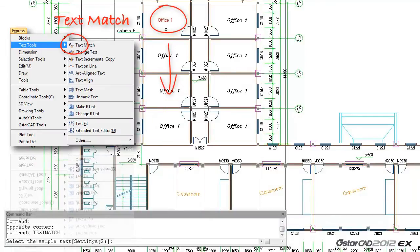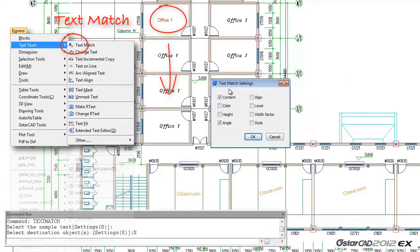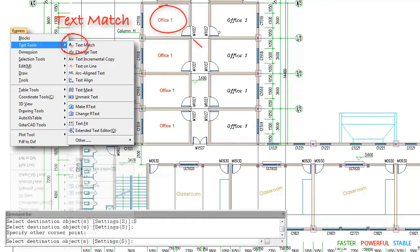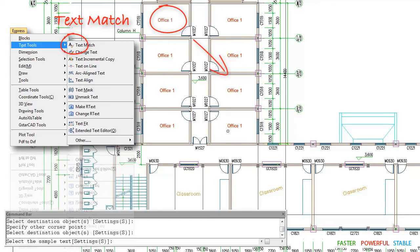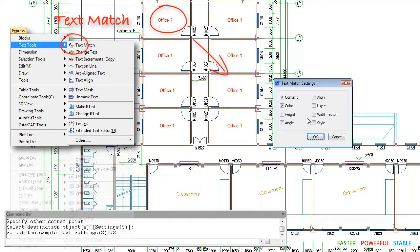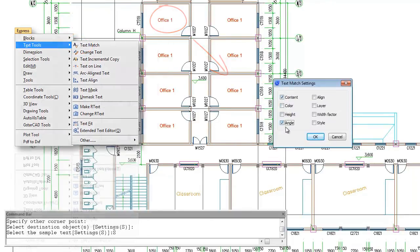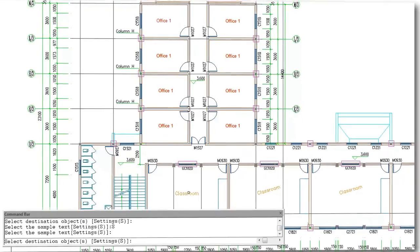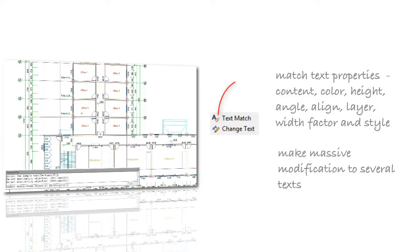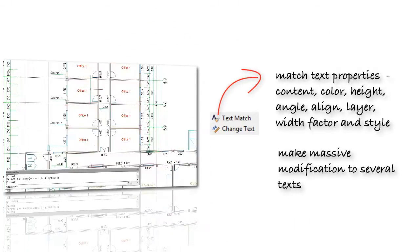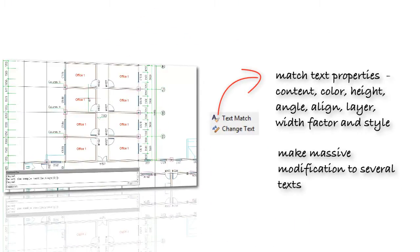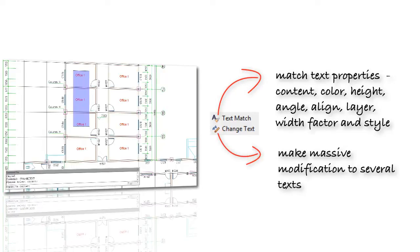Text Match. Options can be set according to your needs from a simple dialog box. By using Text Match, users can easily match both m-text and single line text properties in a single drawing.